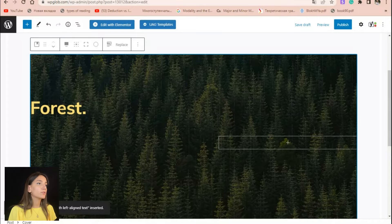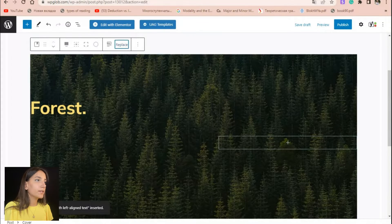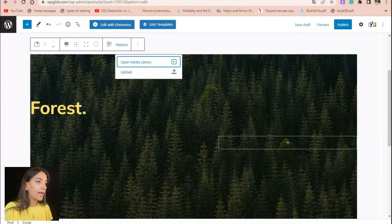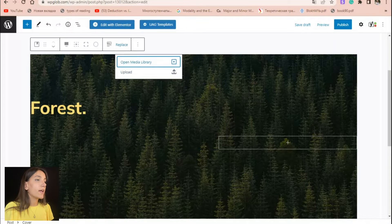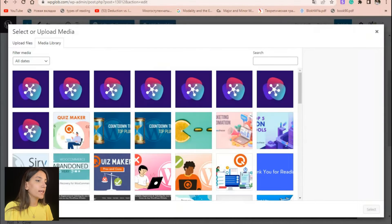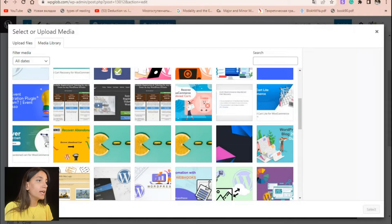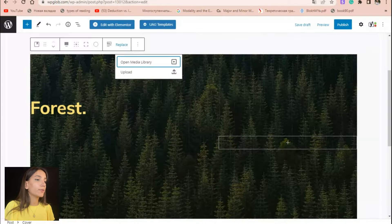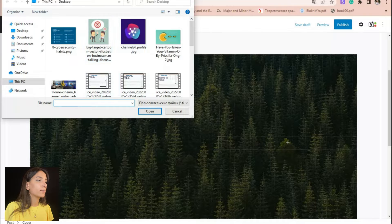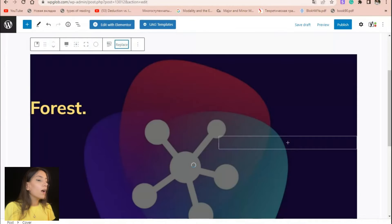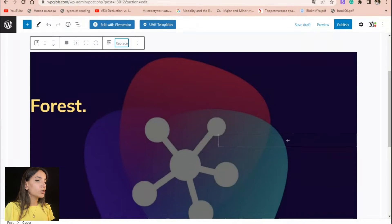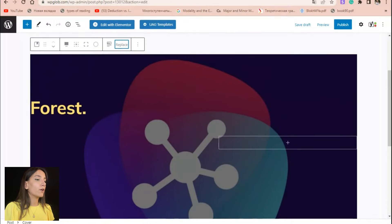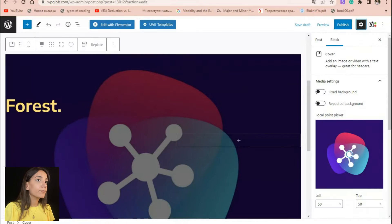If you want to replace the default image, simply click the replace button. If you want to use an image that is already in your WordPress, then choose open media library. But if you want to upload a new image, then click the upload button instead. After you choose an image, you can use the block settings to create some interesting and eye-catching effects.